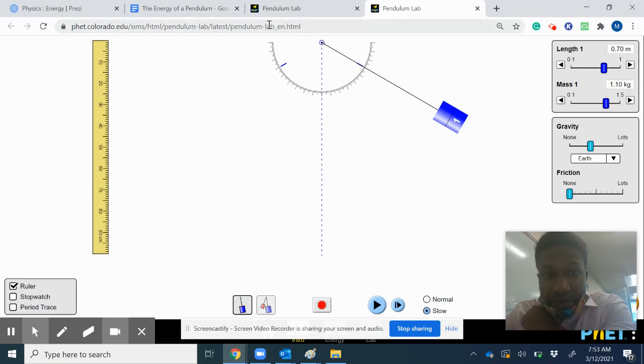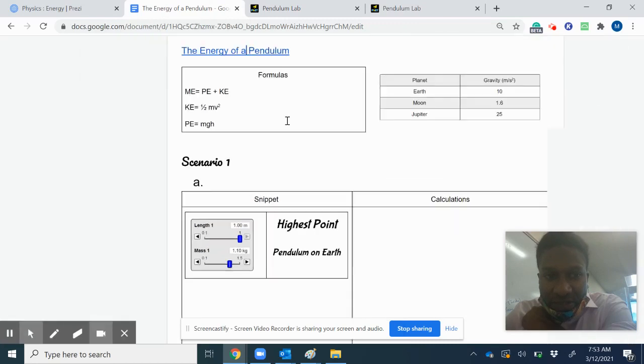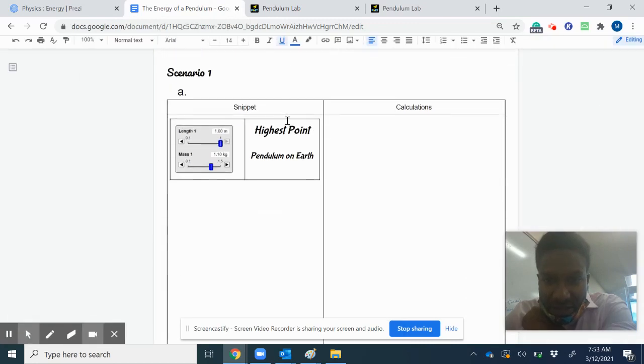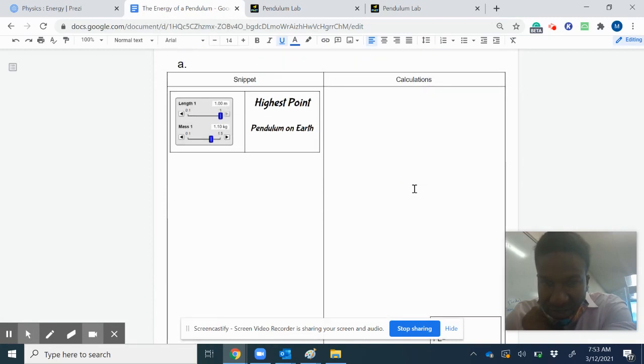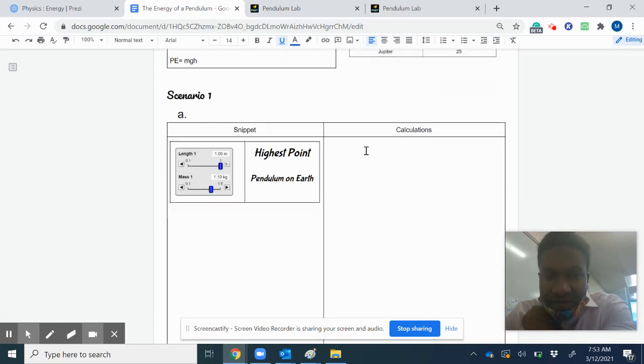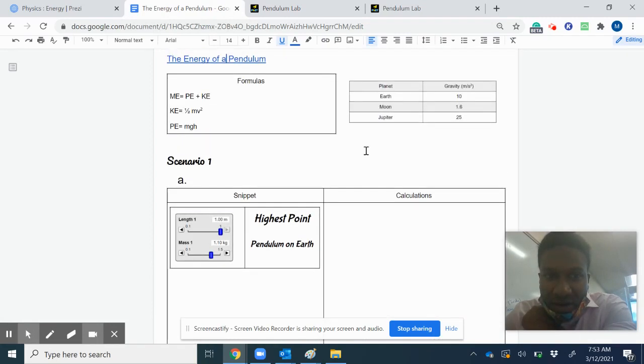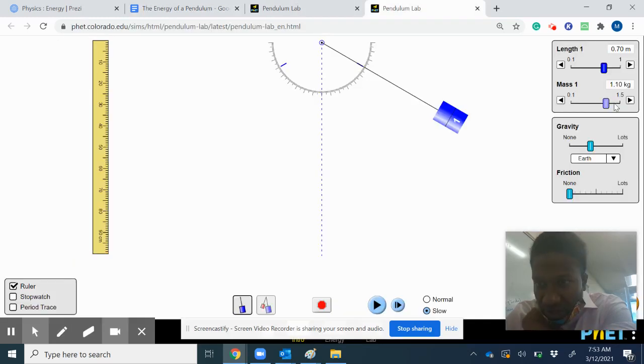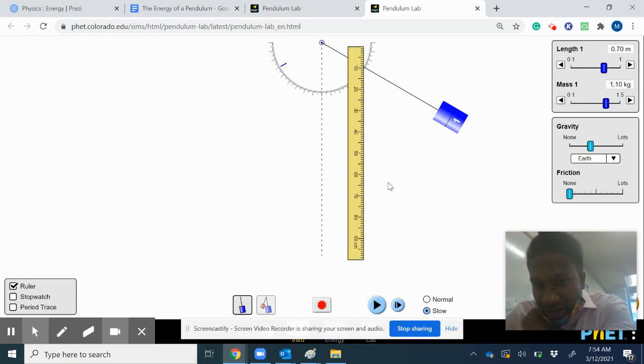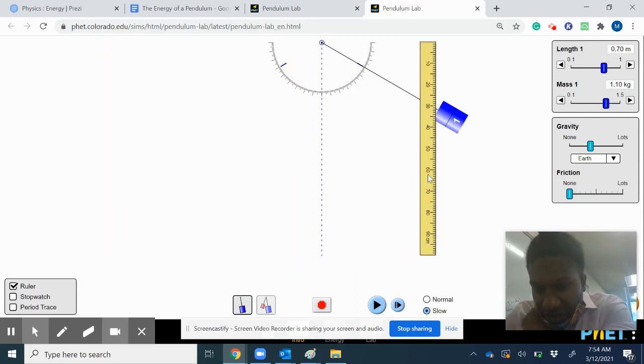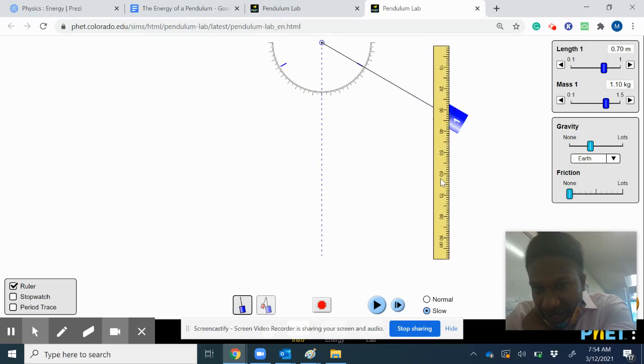Now you're gonna have to calculate your variables. Each of these boxes wants you to find out these variables. You know the formula for potential energy at the highest point—it's mgh. You have your mass, gravity is 10 on Earth, and just measure your height.